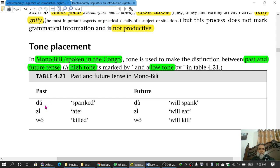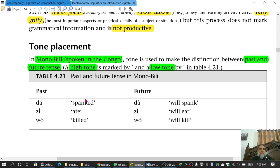If you pronounce a word as high tone it would be 'DAAA', and as low tone it would be 'DAAA' — you can see the difference. Similarly, one form is 'WOA' and the other is 'WOA'. So one is high tone and the other is low tone — this is the difference between high tone and low tone.